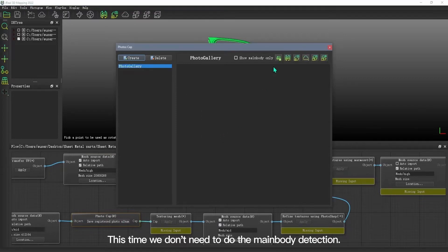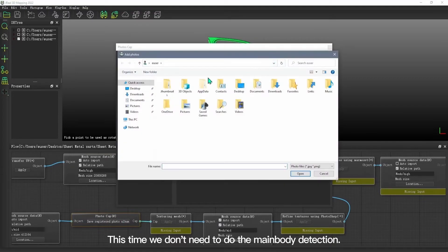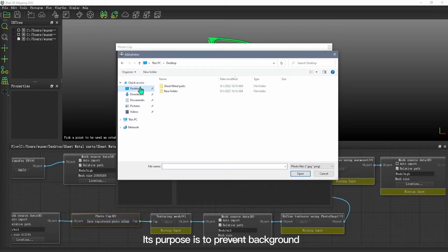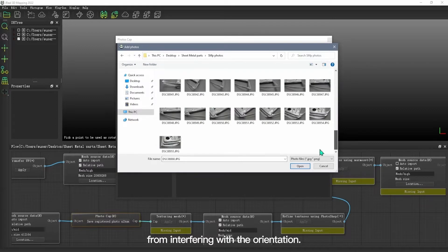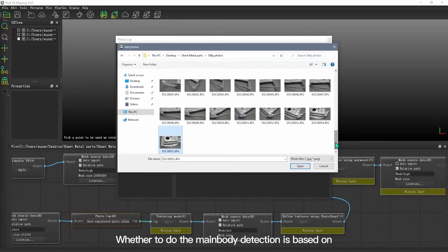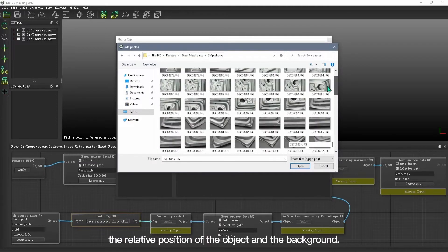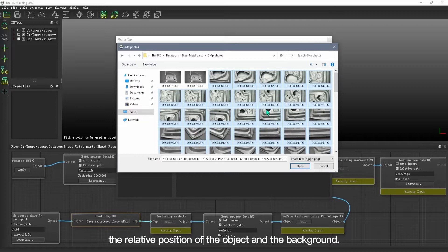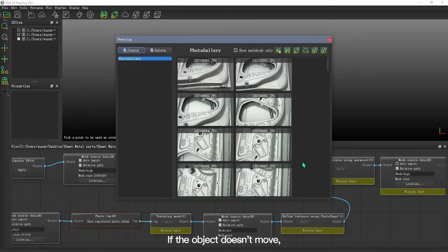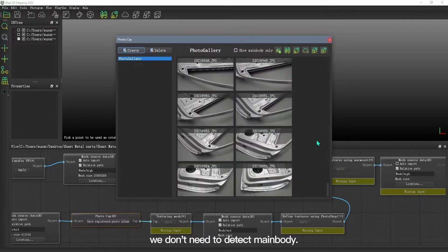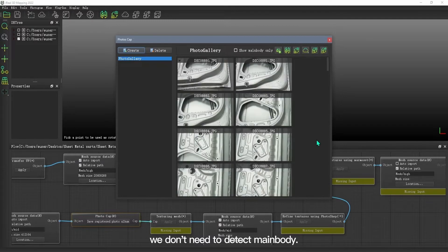This time, we don't need to do the main body detection. Its purpose is to prevent the background from interfering with the orientation. Whether to do the main body detection is based on the relative position of the object and the background.